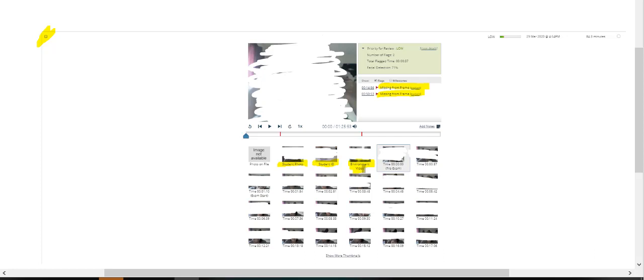And then they start taking the exam, and it takes pictures, and it records them continuously. And you can see more thumbnails if you want to down here at the bottom. But you can just scroll quickly, and you see that it flagged this person twice in the whole video.